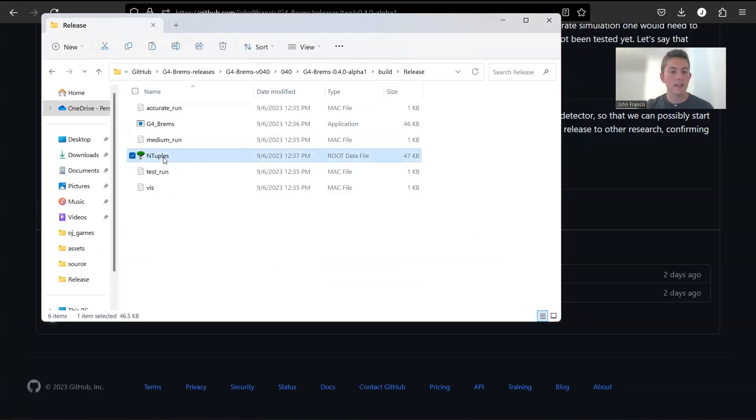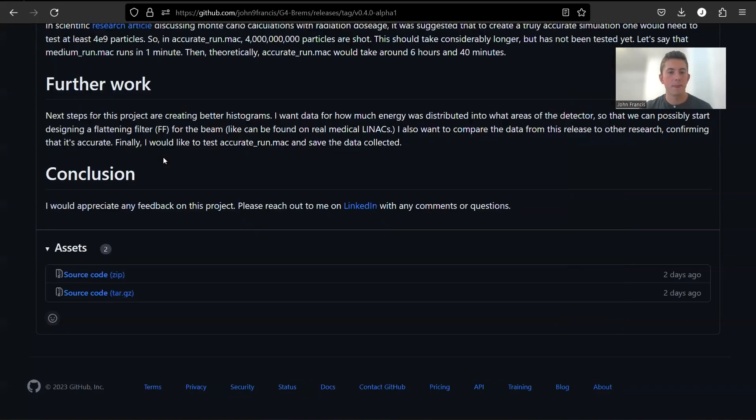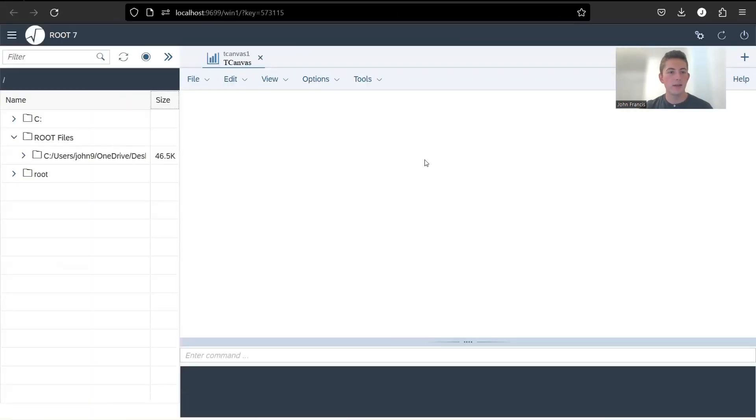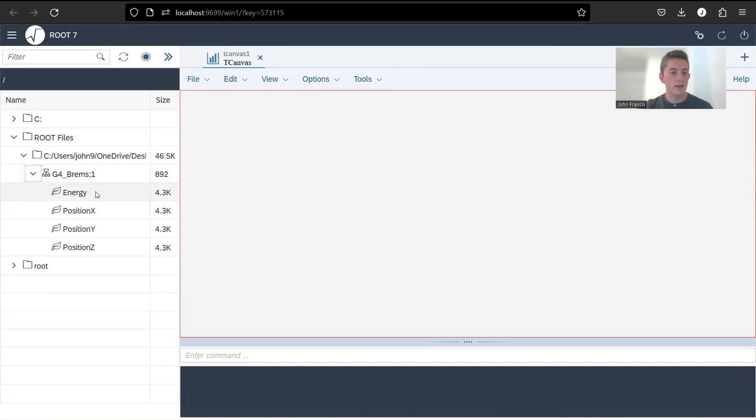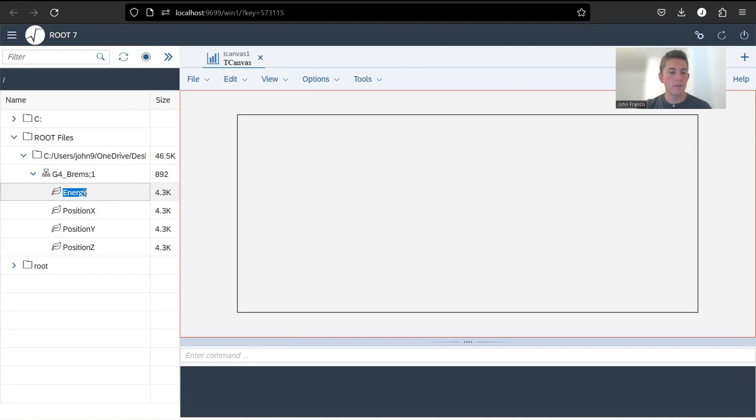But let's just double click on this and see what happens. All right. So it pops up a browser window. We're going to click over here. Go down here. And now we have four options of things we can look at: Energy, position X, position Y, and position Z. So let's just click on energy for now. Double click.